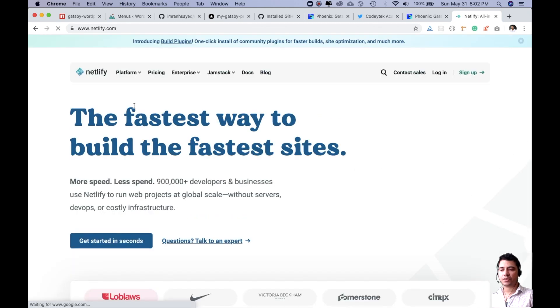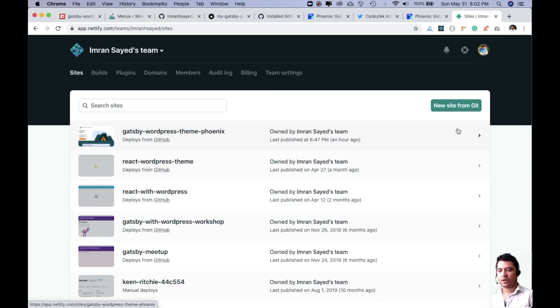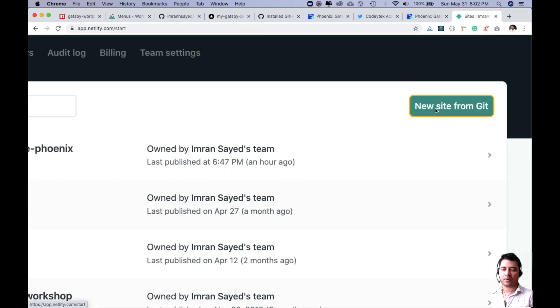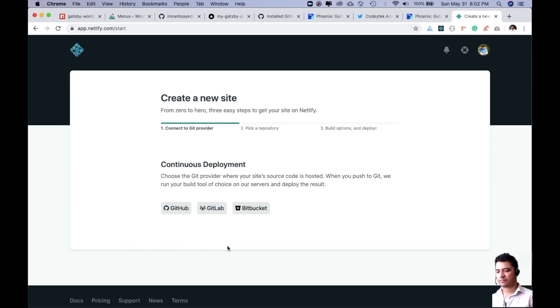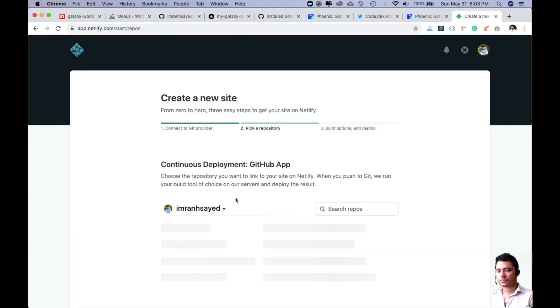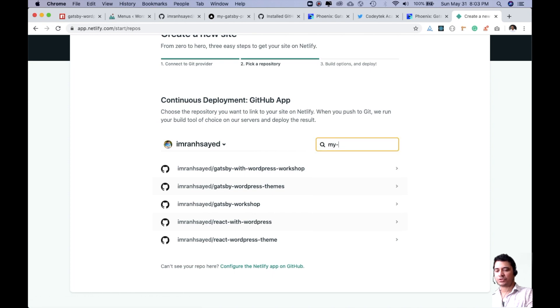Once you do, let me just sign up, and then I can click on new site from git. I go to GitHub and then I need to pick up the repository I want to choose. I want to choose my Gatsby repository.